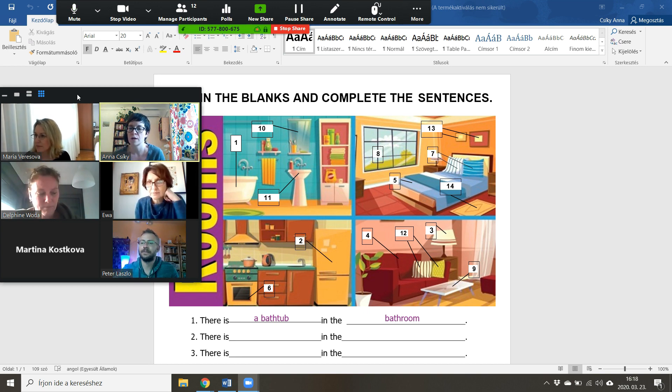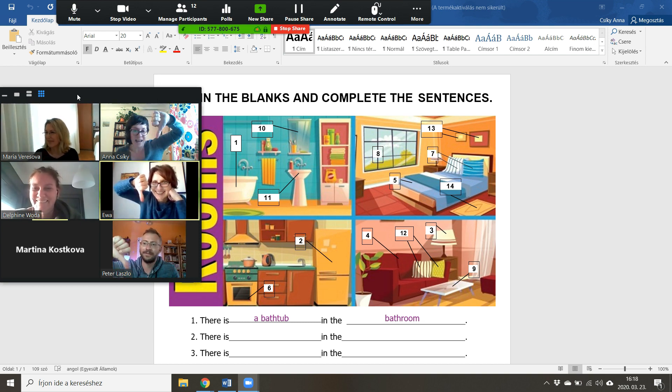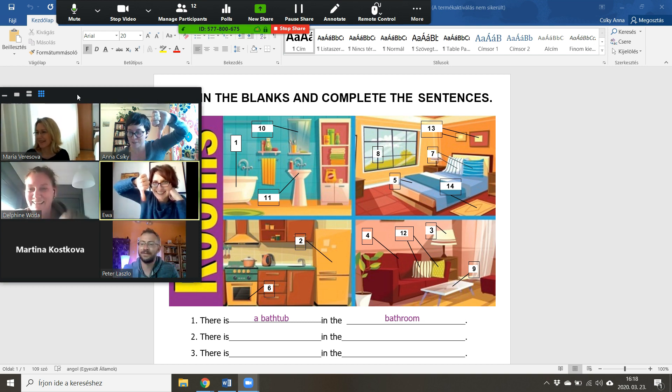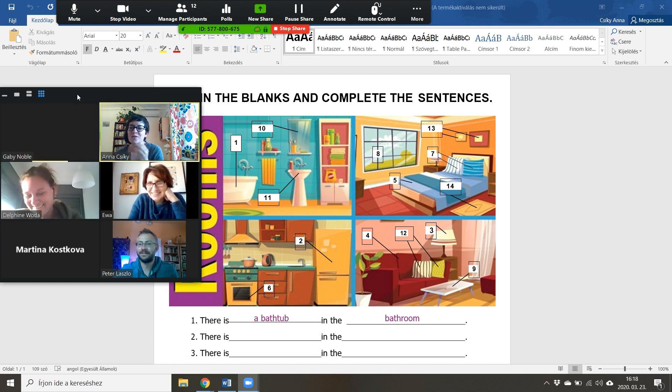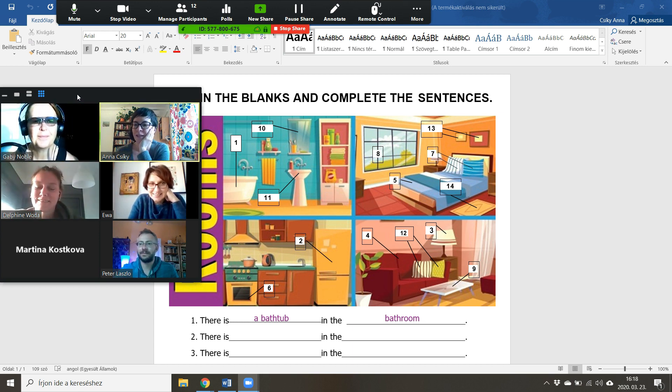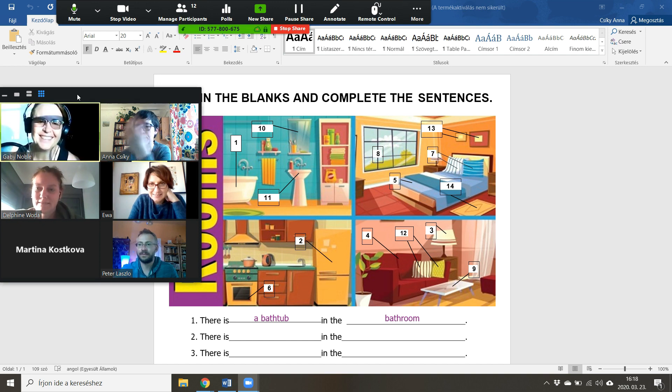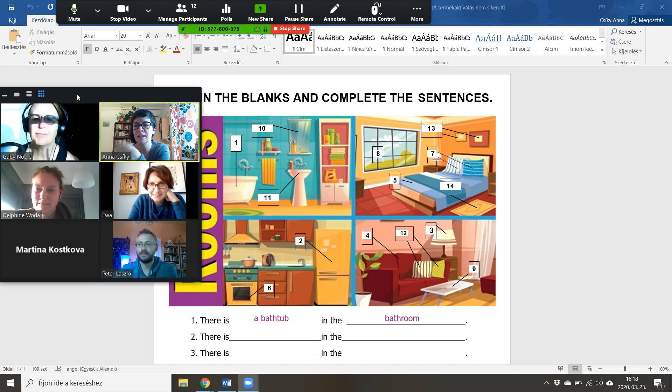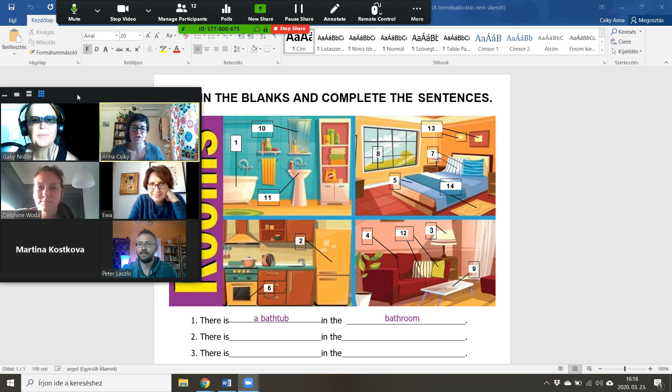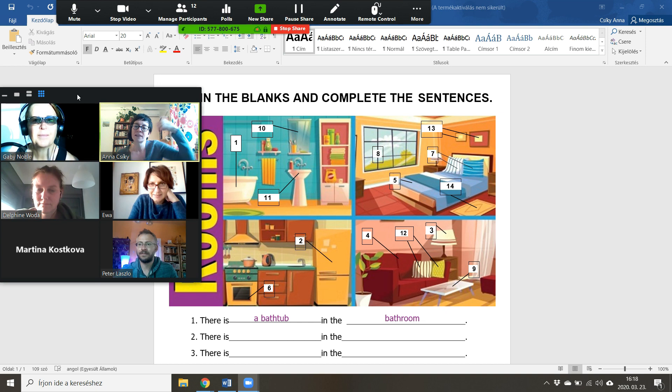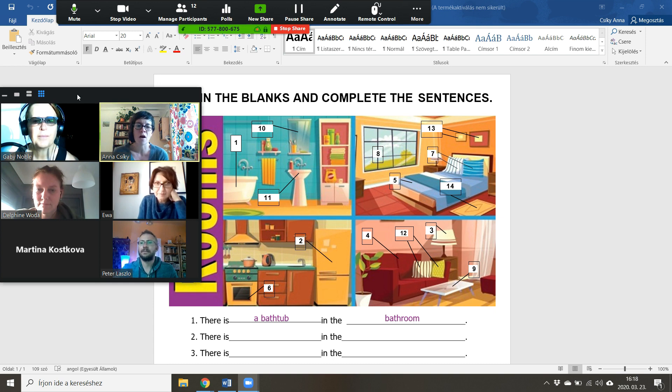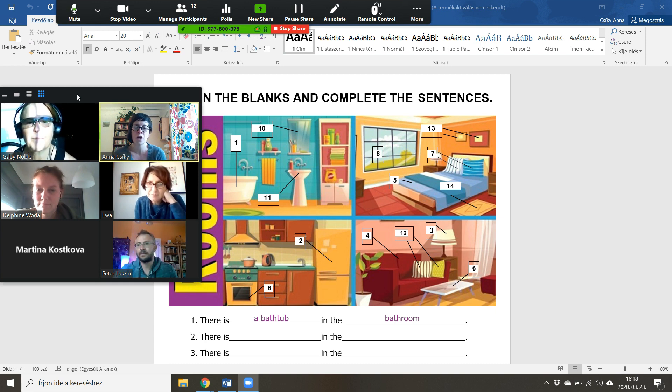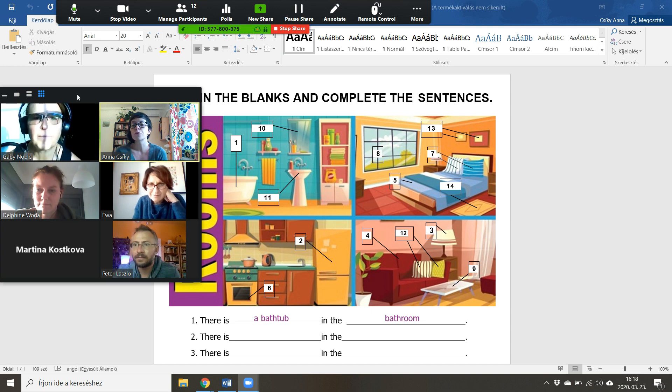All right, so look at the picture that I'm sharing. Is this true or false? I'm going to give you a sentence and count to three, and then I want you to go like this or like this - thumbs up if it's true, thumbs down if it's false. Okay, in the bedroom there are two carpets on the floor. One, two, three.